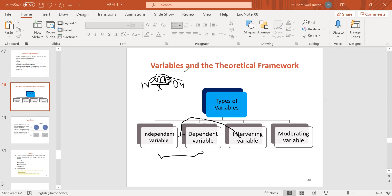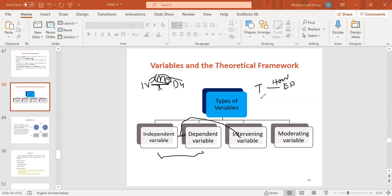This is called a mediation variable. For example: training — if we give training to our employees, employee performance increases. But how does it increase? It increases because training increases learning, and learning increases employee performance. There is no direct relationship between training and employee performance — it goes through learning as the mediator.